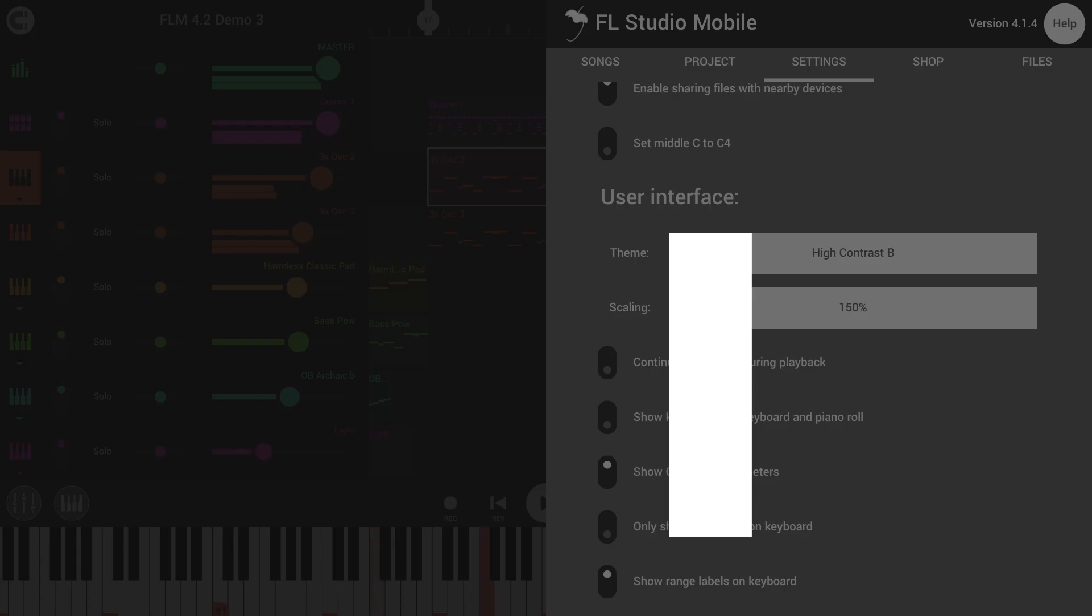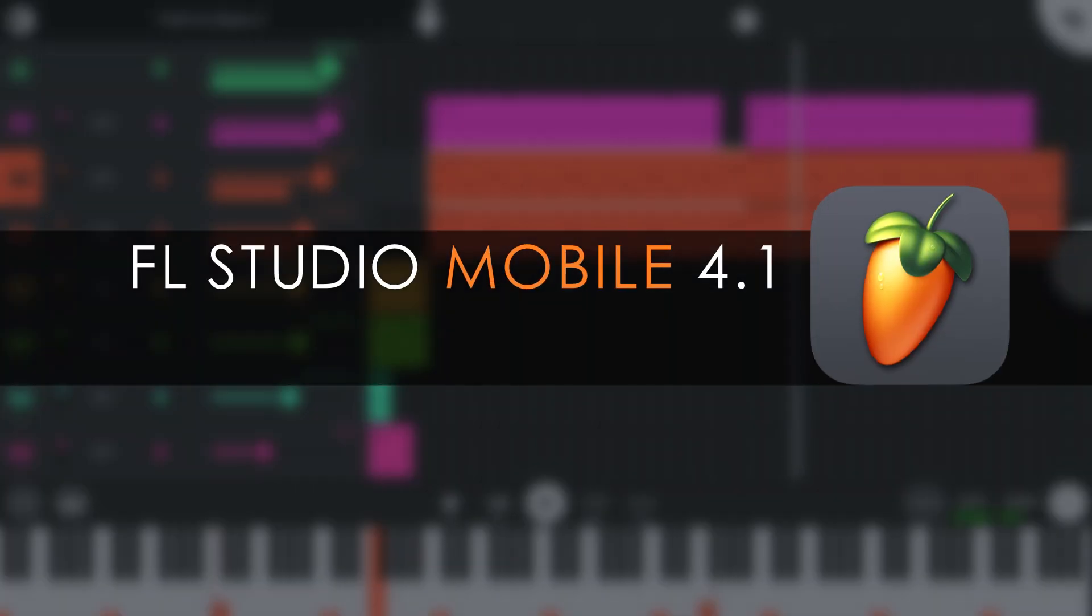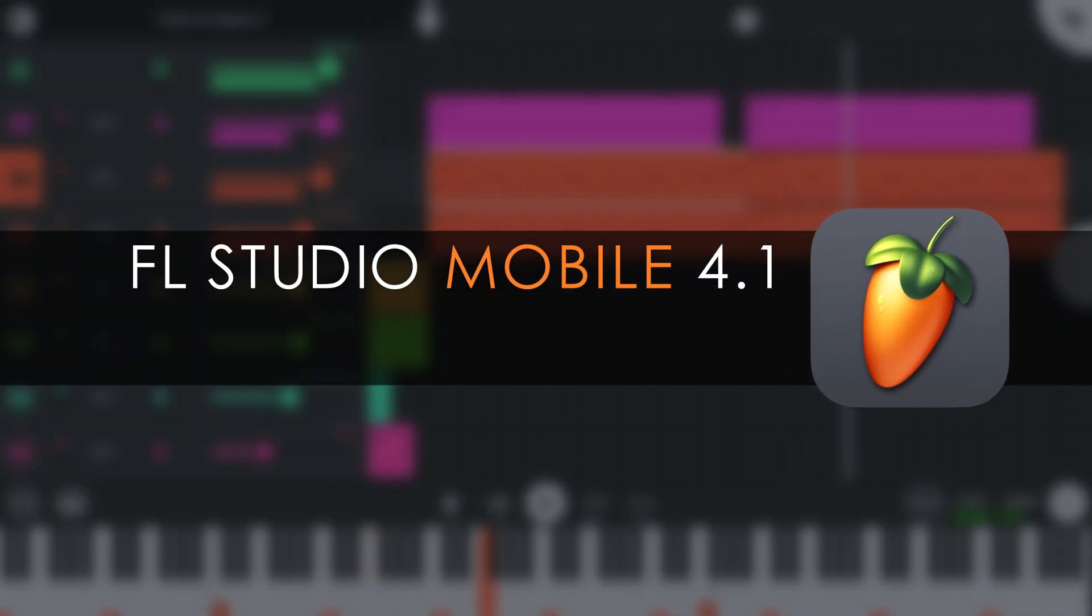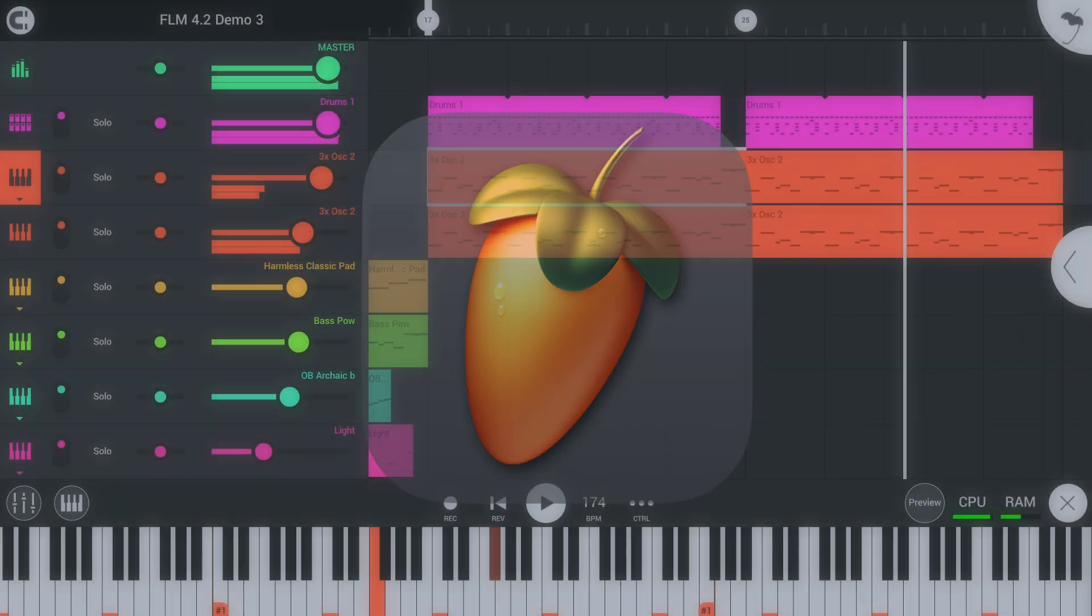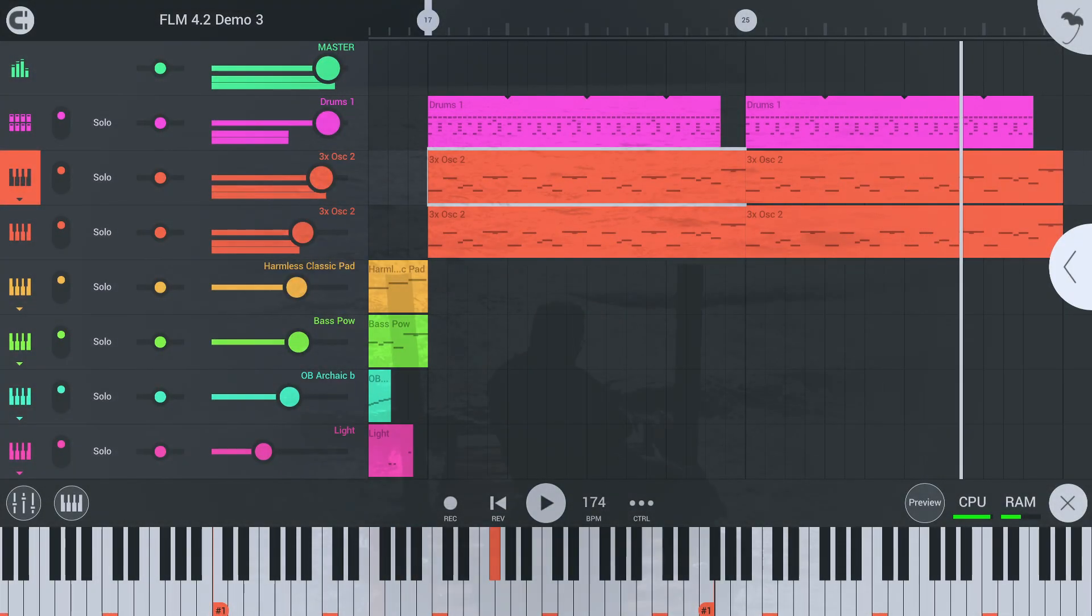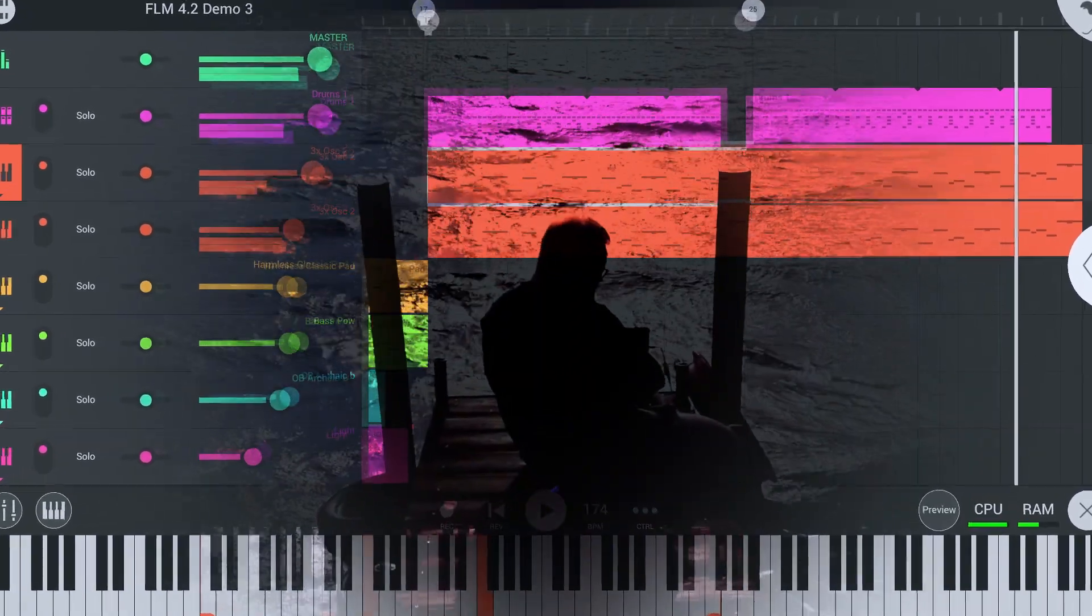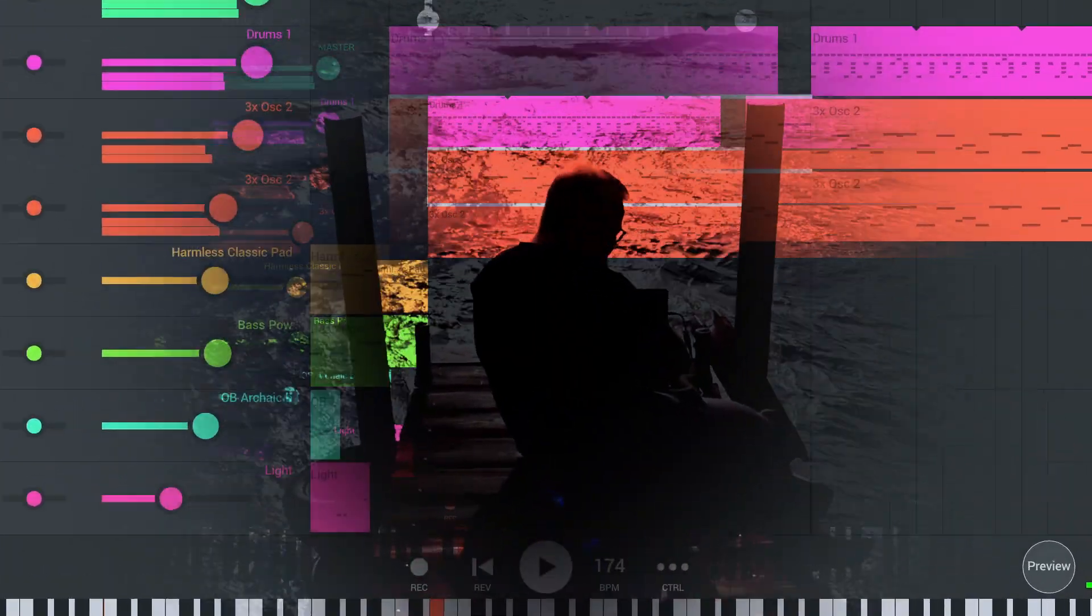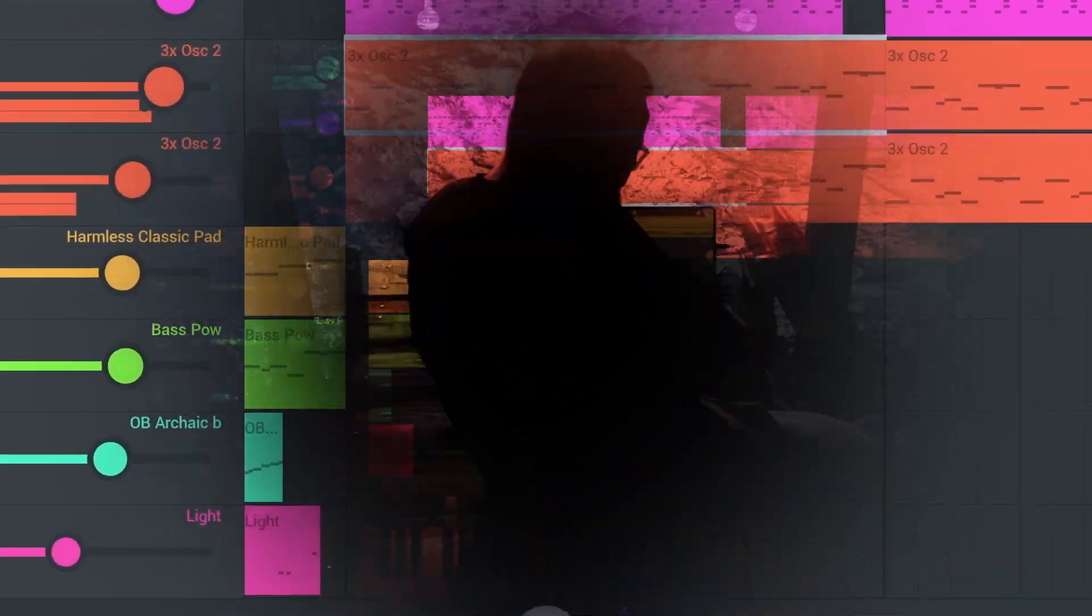And with that, we hope you love FL Studio Mobile 4.1 just as much as we love your lifetime free updates. Don't forget, the video information has links to the new features in the manual and all the projects we've made for this video available for registered FL Studio Mobile customers.